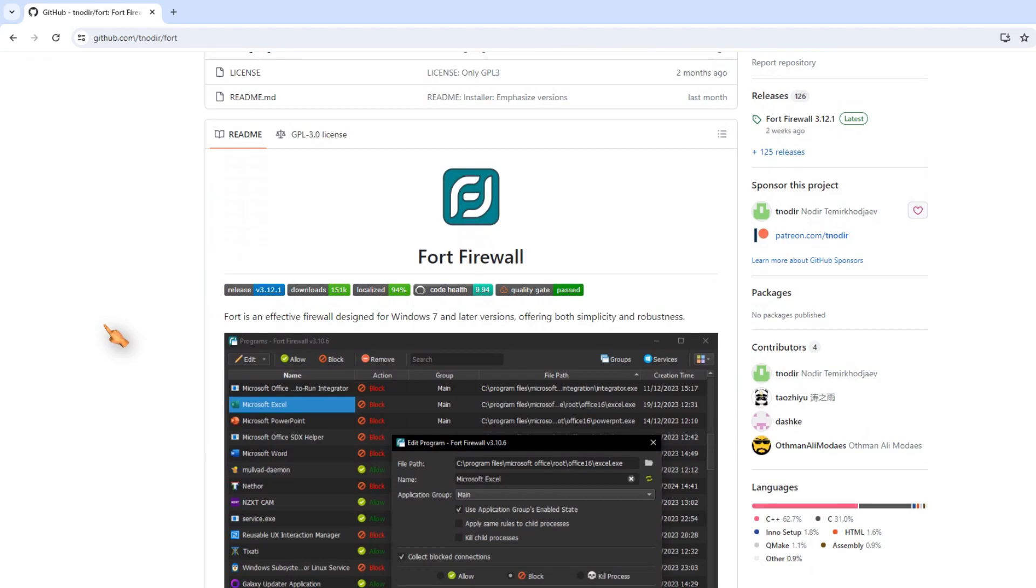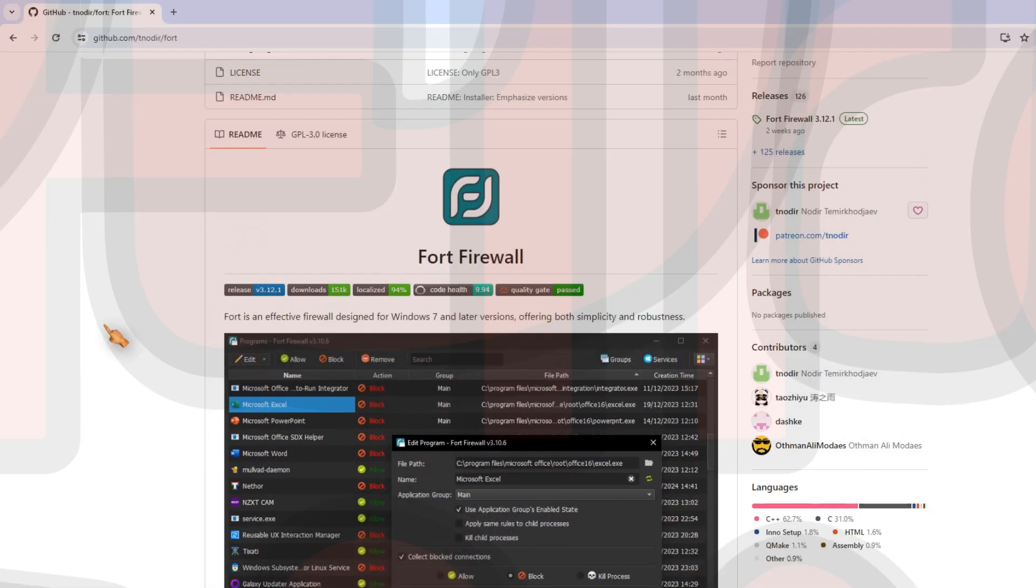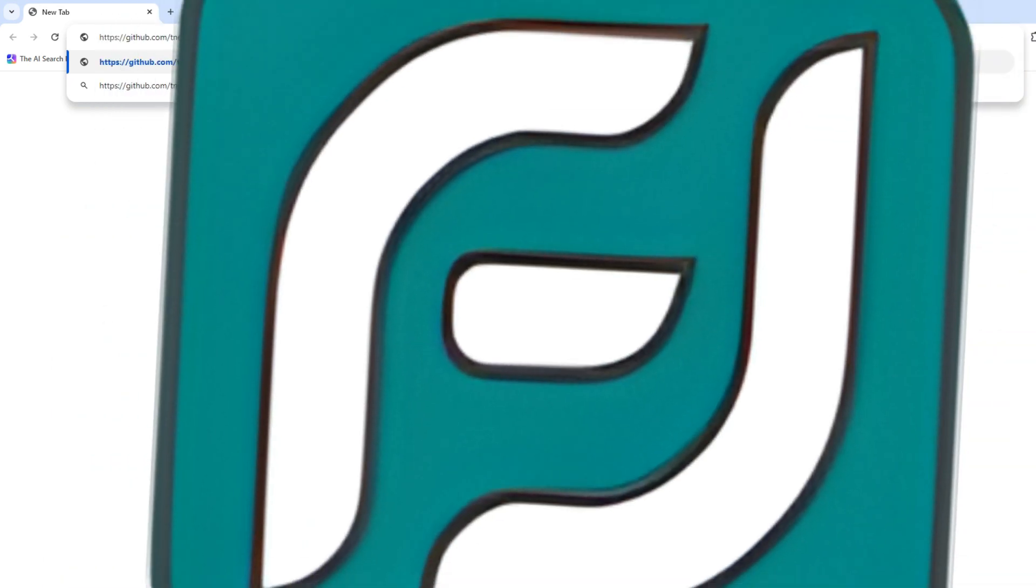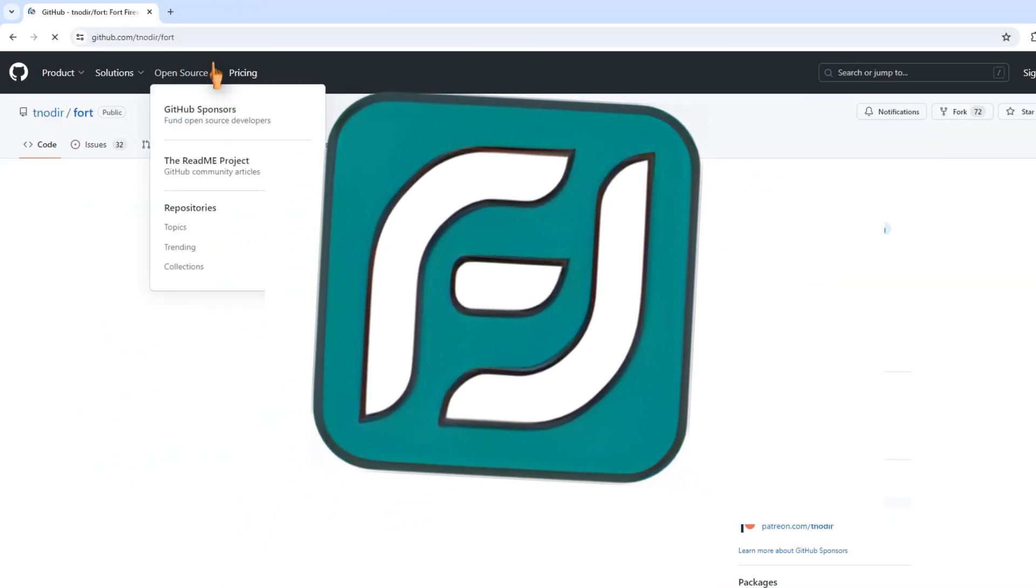Hi, in this video I'm going to show you how to set global hotkeys in Fort Firewall. If you are not yet familiar with Fort Firewall, I recommend you give it a try.